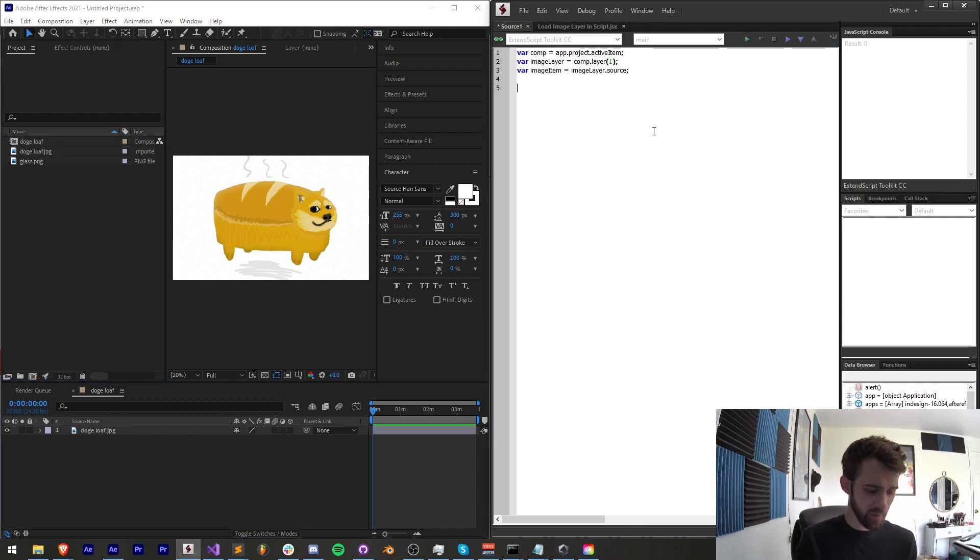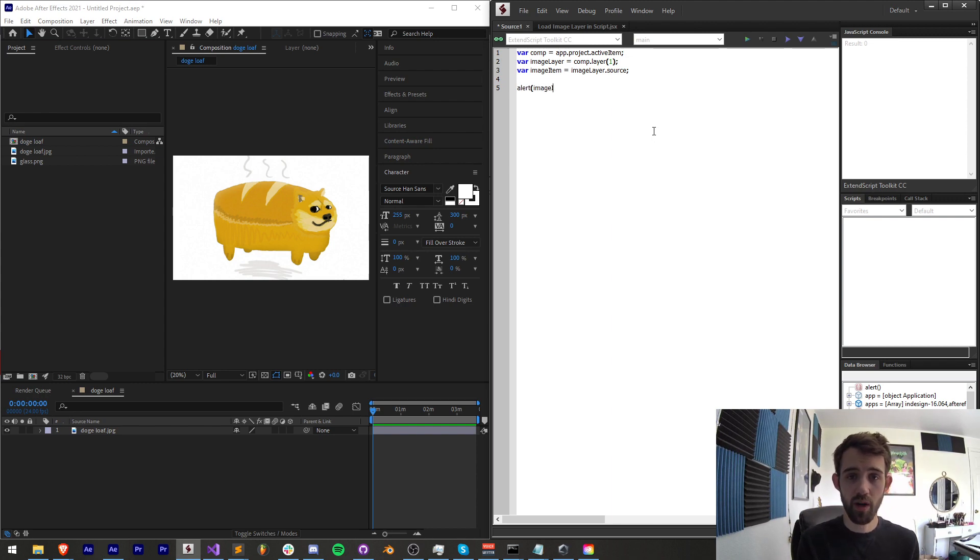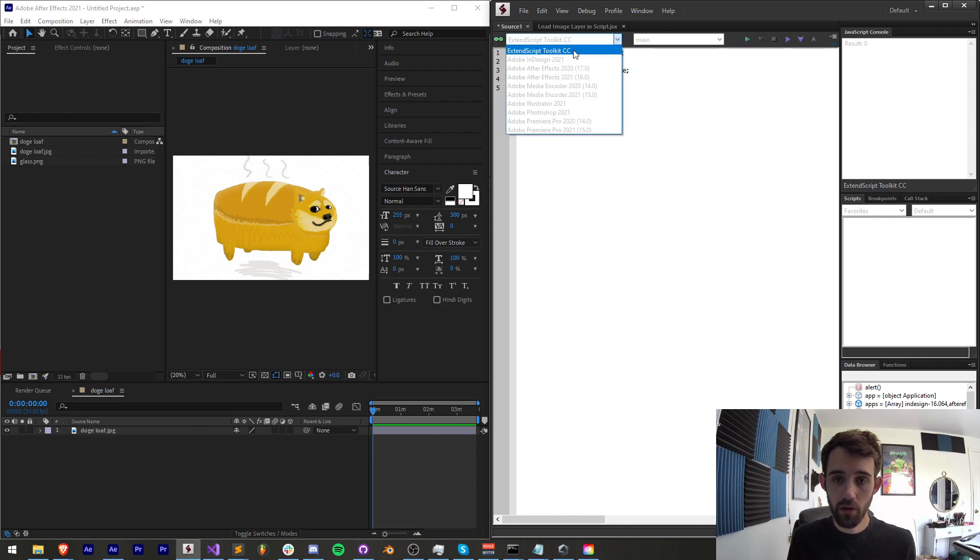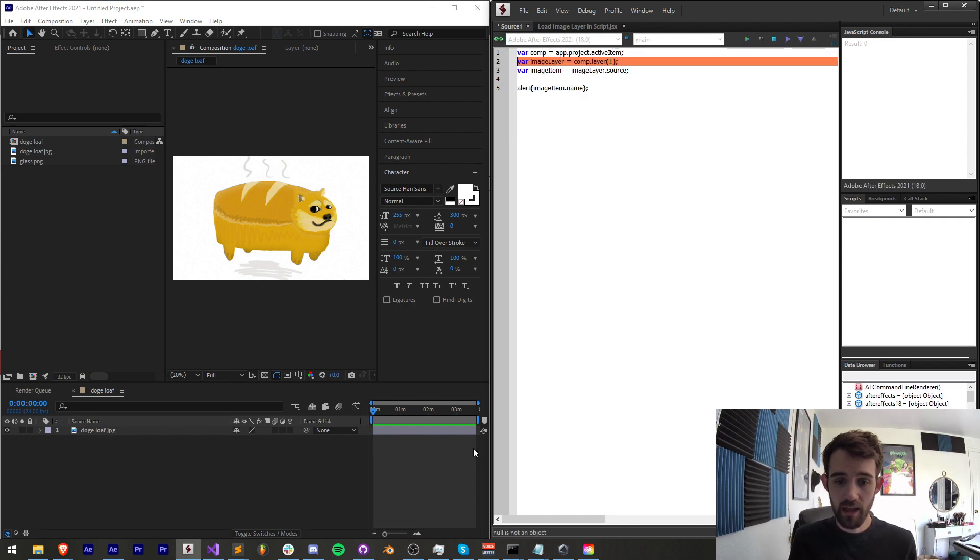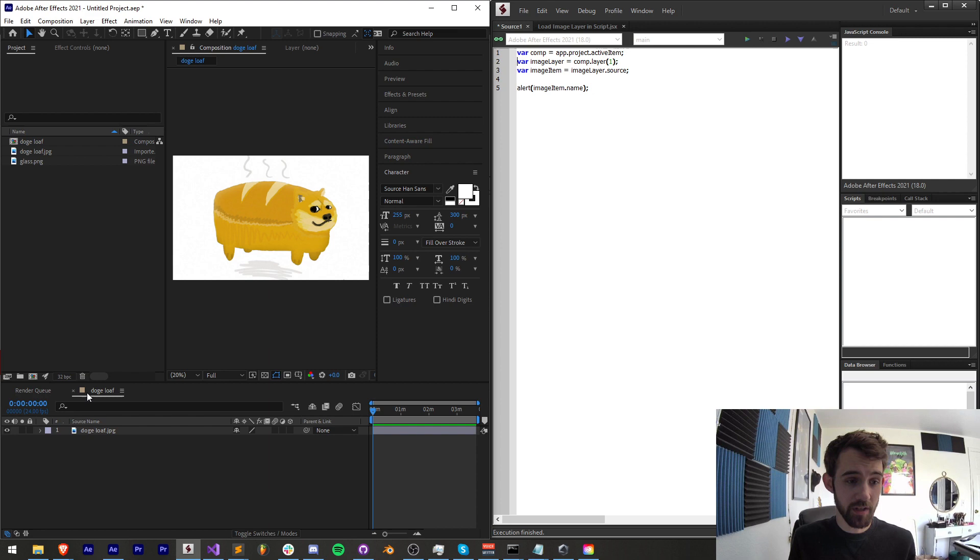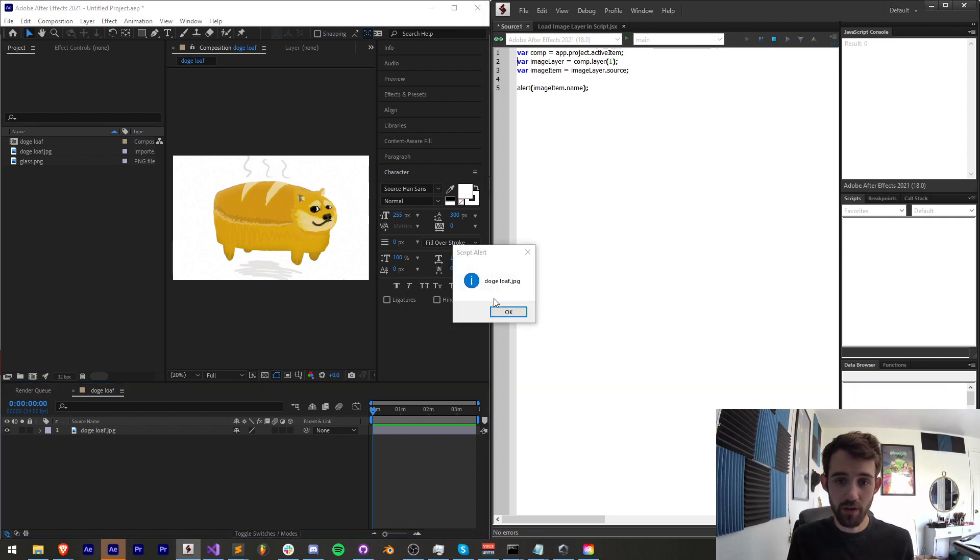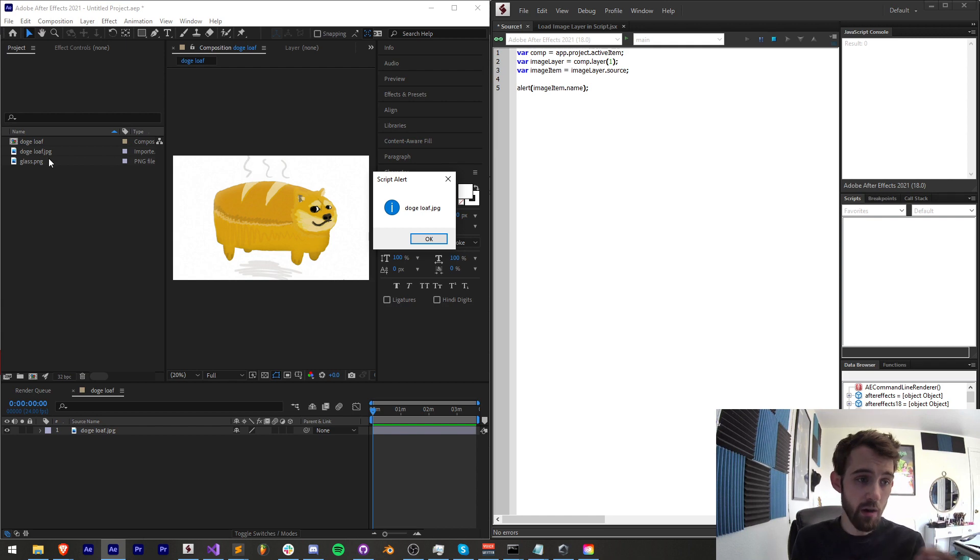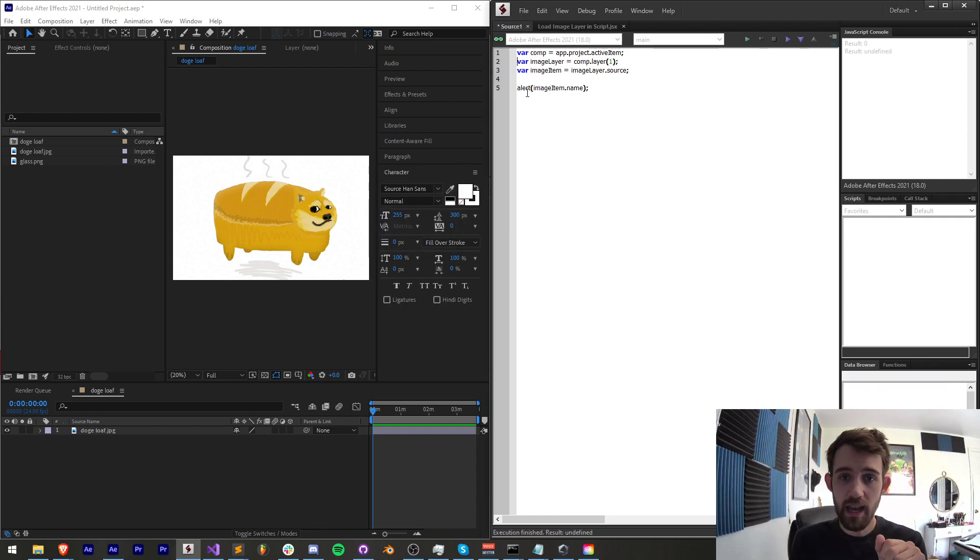So just to make sure we're getting an actual proper item, we're going to grab our image item and alert the name, then I'll link this to After Effects. And in this case, we don't have a composition selected, so I need to make sure I select my composition and then run it. And as you can see, we're getting dogeloaf.jpg, which is the name of our image source, which is perfect.